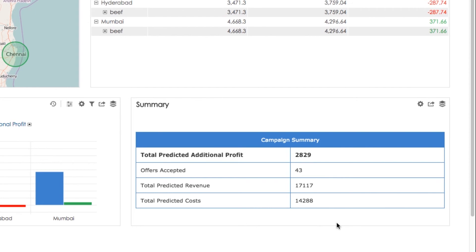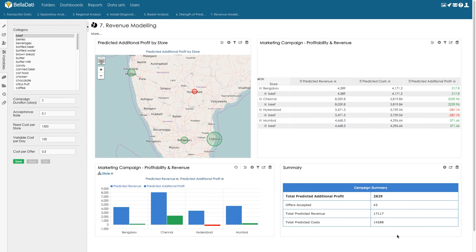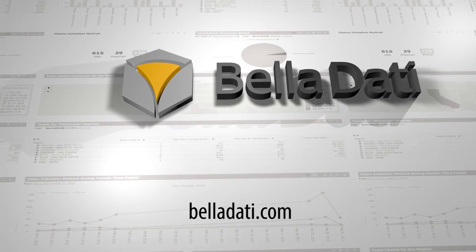We can further share and publish the model to share information with other departments in the company. This model is available as part of the standard Belladati on-premise and cloud license. Due to Belladati's agility, you can easily adjust this model to the specific needs of your company. For further information, please contact Belladati at the contacts published on belladati.com or our partners. Additional resources for partners such as demo credentials or leaflets are available at the Belladati partner portal.